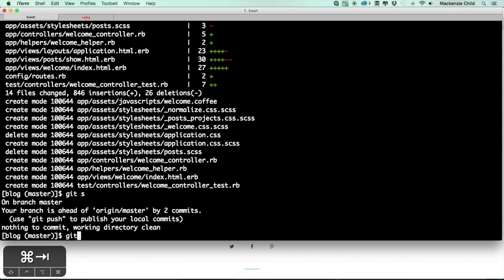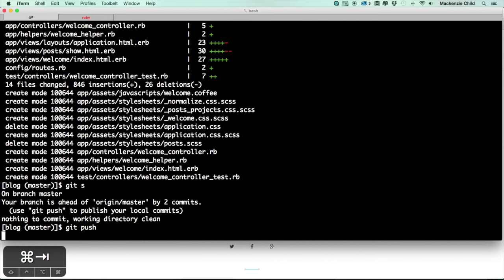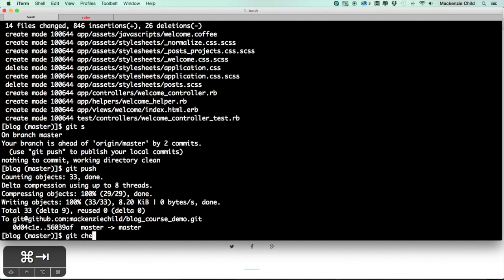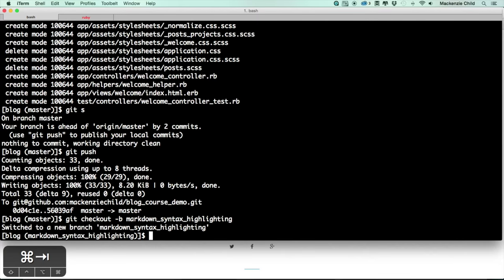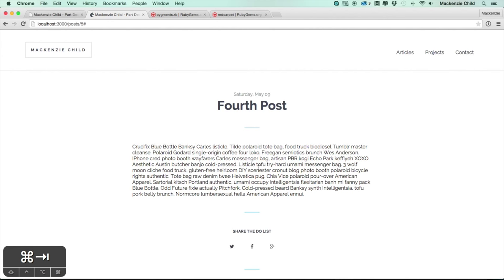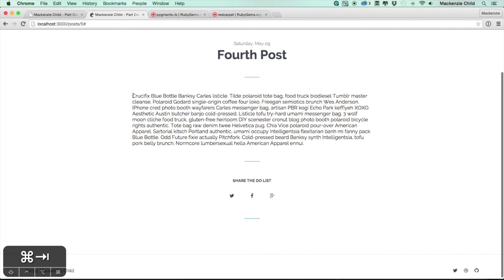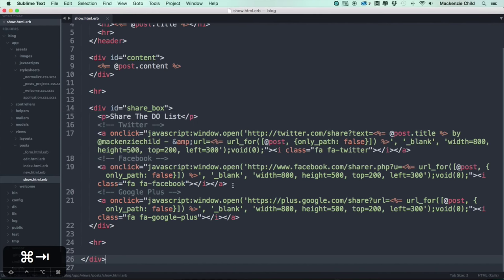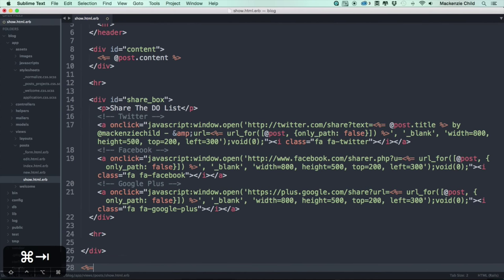Let's do a `git push`. We're good to go. Now I'll do `git checkout -b` to create a new branch called `markdown-syntax`. Let's go ahead and make the posts able to be written in markdown and have syntax highlighting.